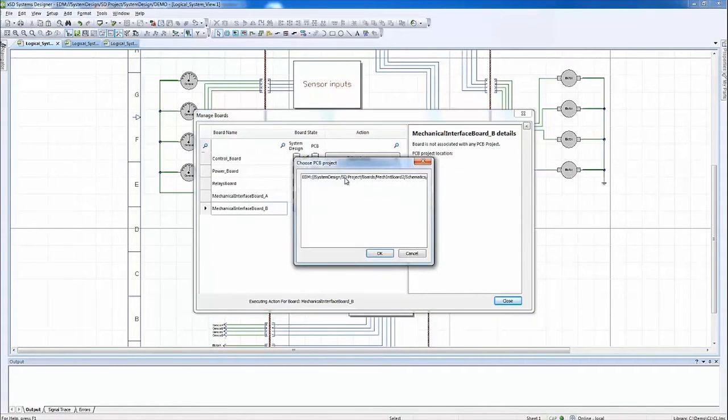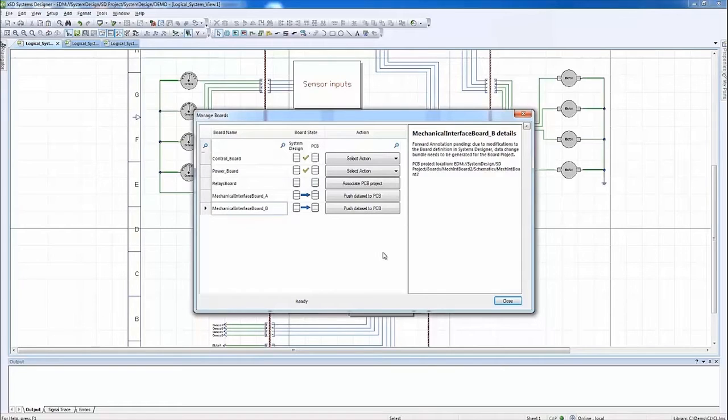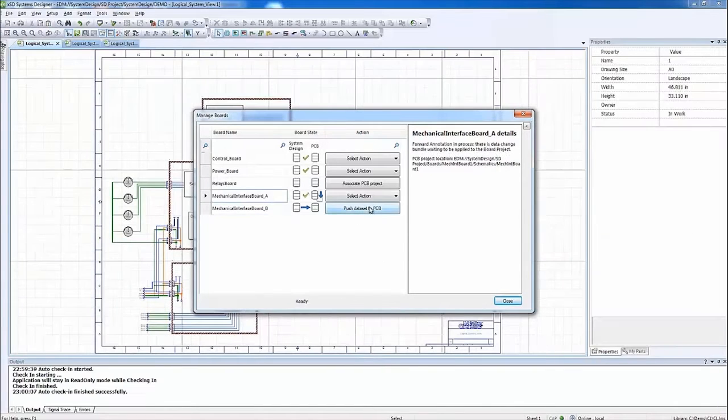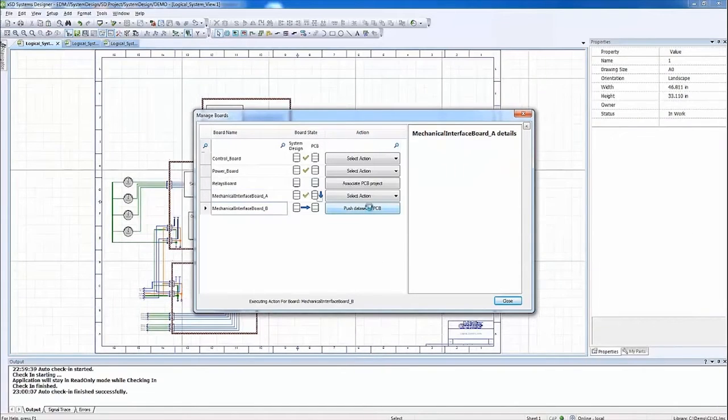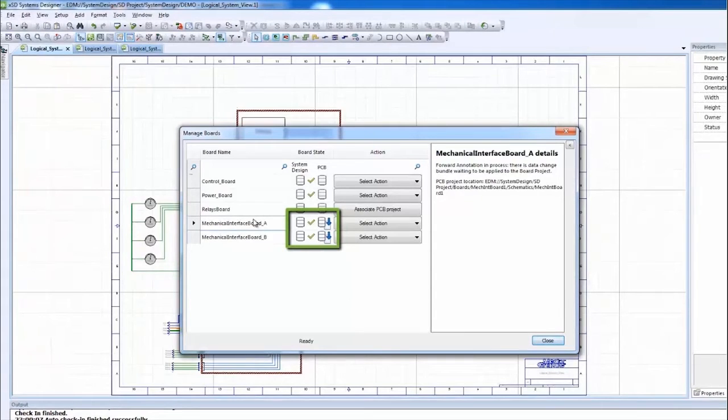Expedition provides consistent, integrated design process management that supports a flow-wide unified data synchronization process. The multi-board synchronization process is managed through the data management hub using the familiar bidirectional forward and back annotation between the system design and PCB tools.